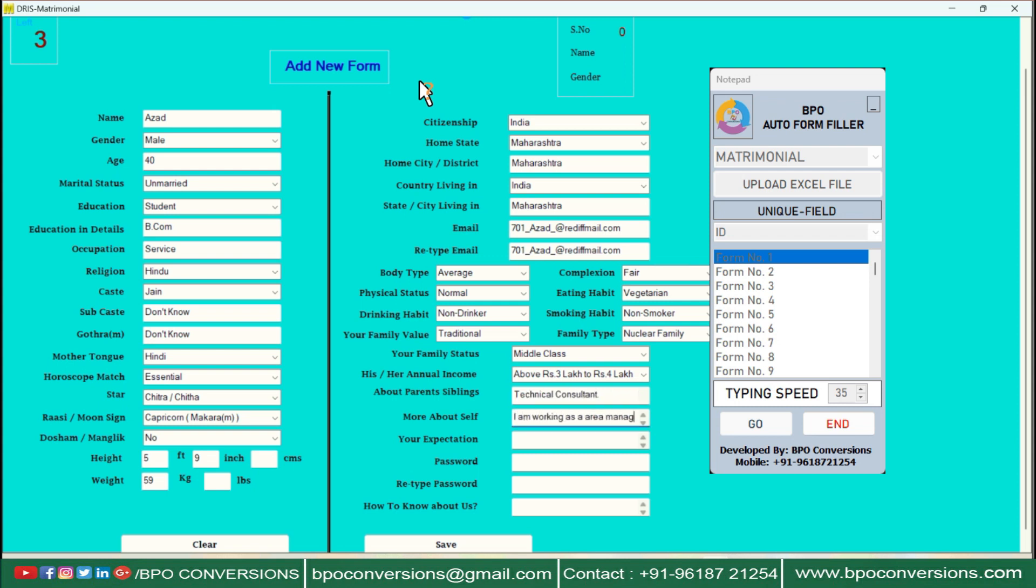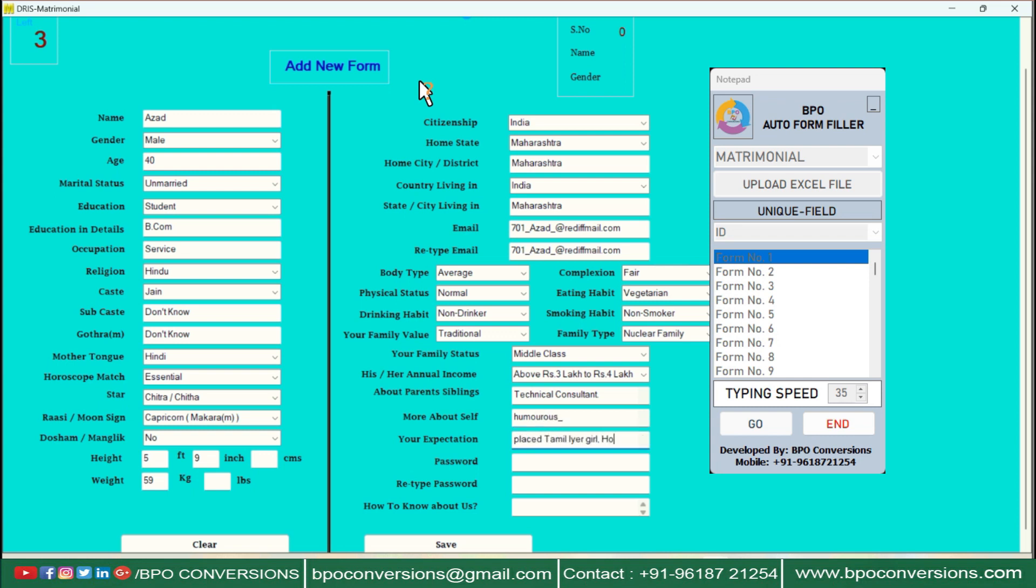You can download matrimonial auto-form filler software for free in PC. Users can quickly and accurately fill in the necessary information, avoiding the tedious task of manually entering data for each field.